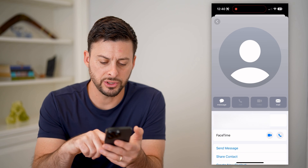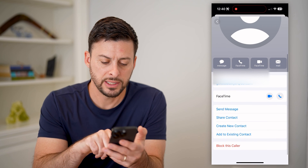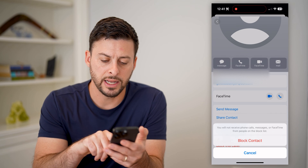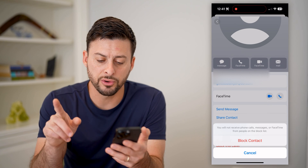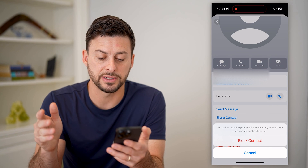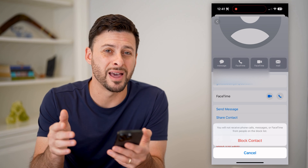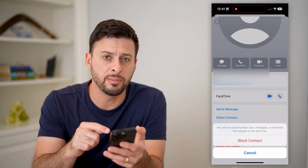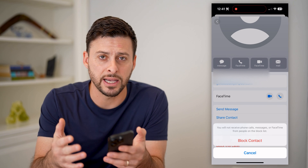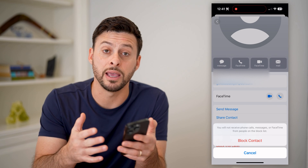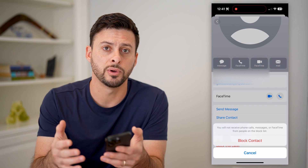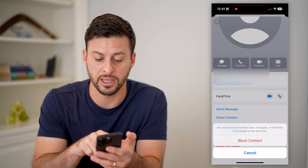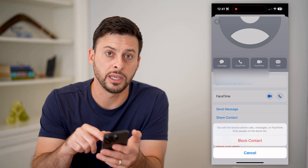Let's tap on Info here. Now, if I just scroll down to the bottom, you can see at the very bottom, Block This Caller, and it says you will not receive phone calls, messages, or FaceTime from this specific person. So keep in mind, this is an email address — if they turn around and text you from a phone number, it will come through. It only blocks this specific email address that is on here.